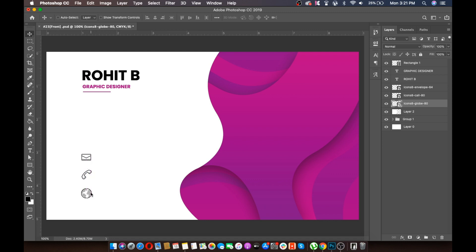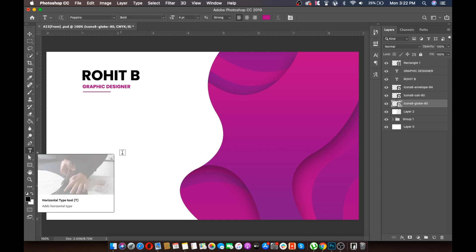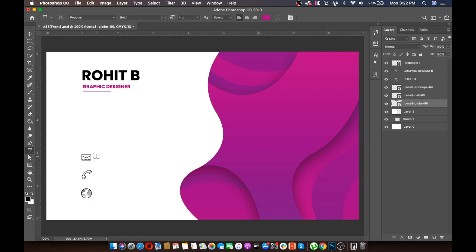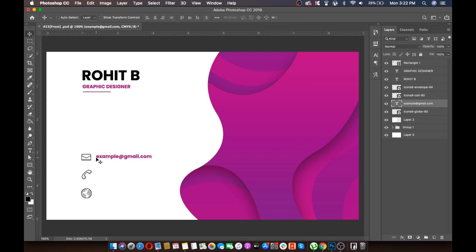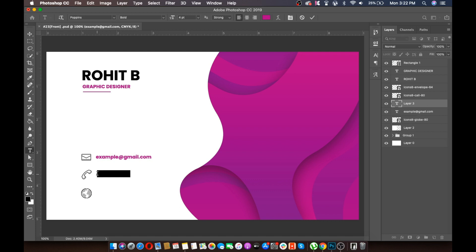Here we will write text next to each icon. Select the move tool and align the elements as needed.